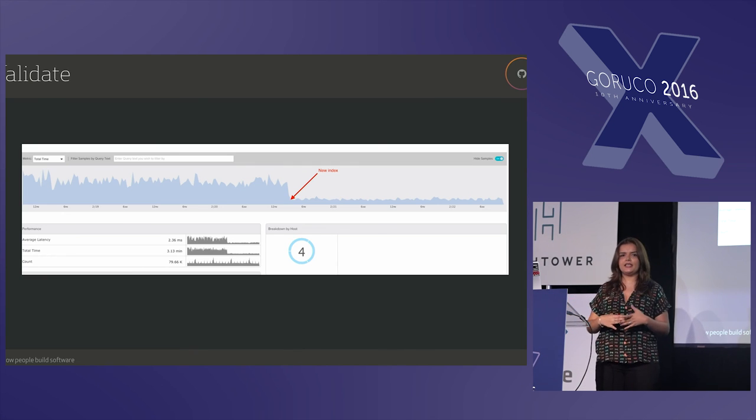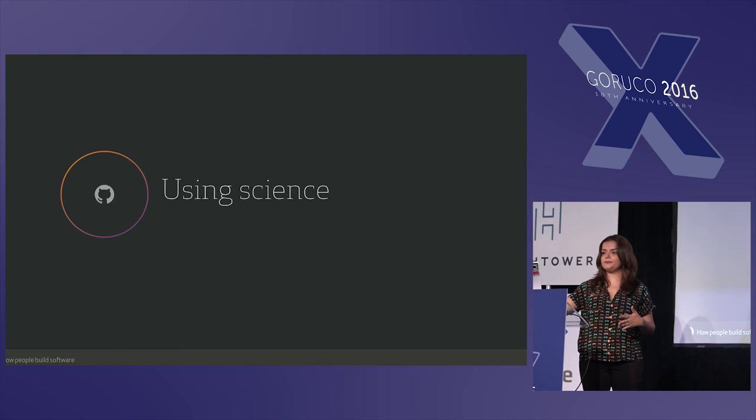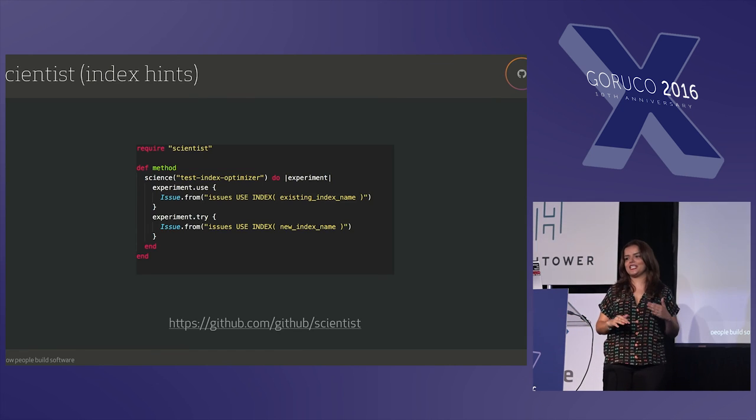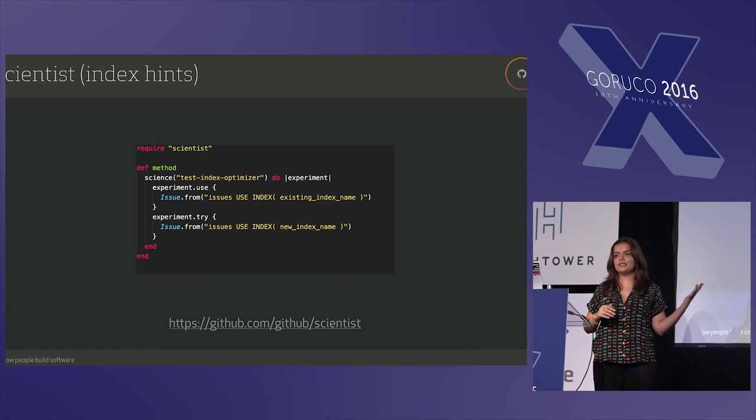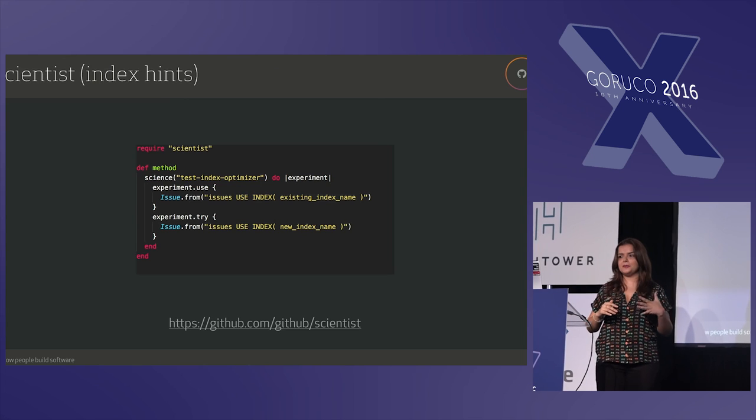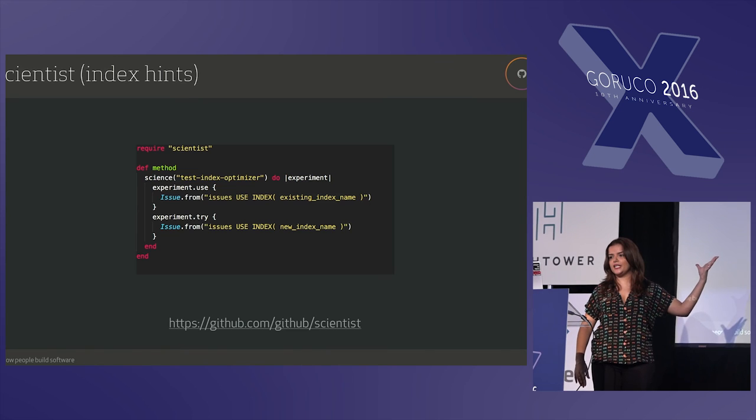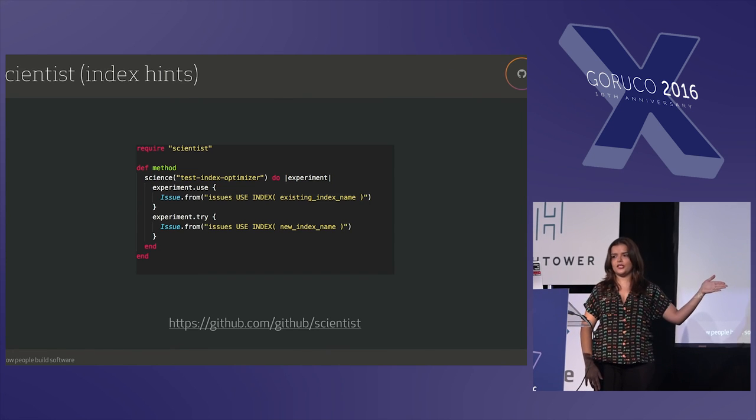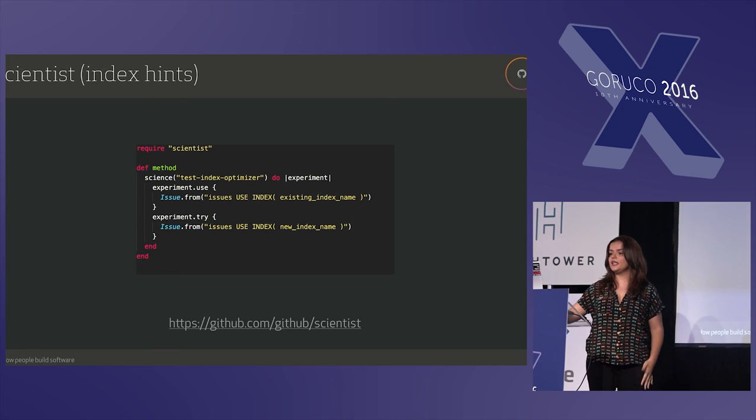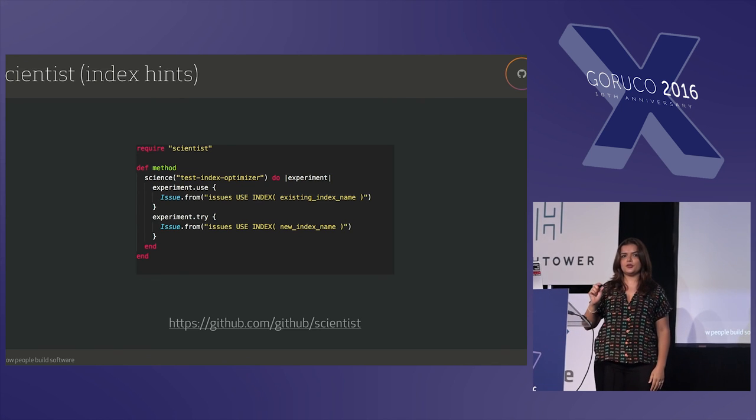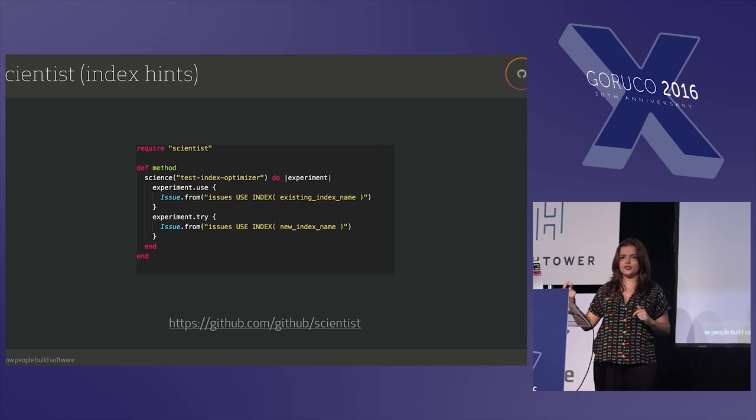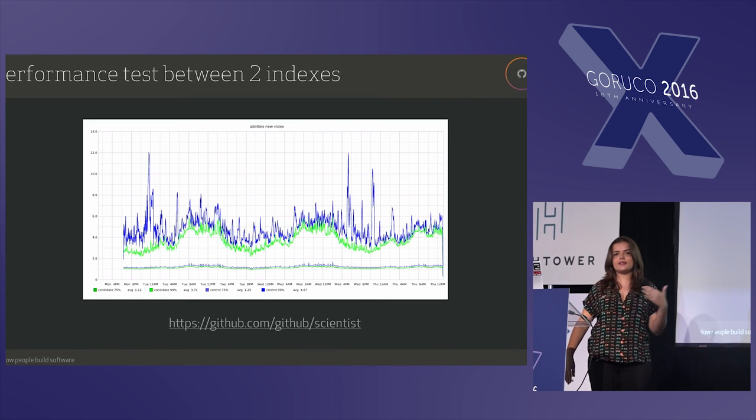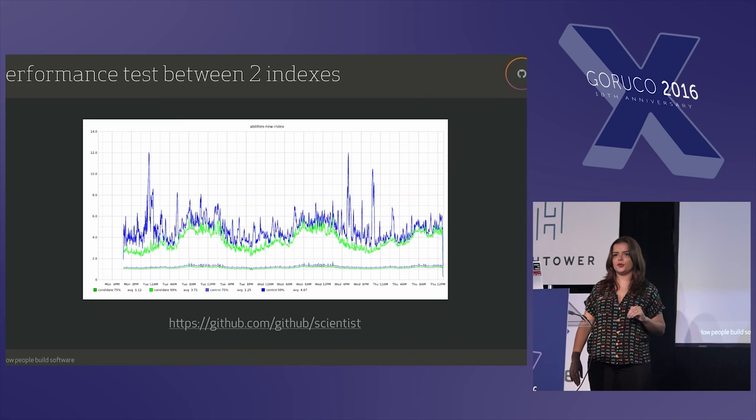And, well, finally, if you don't have this available to you, you can use science. And what I mean by that is scientist, which is a Ruby library that is for refactoring critical paths. And in this case I have an index hint, because MySQL supports them. But you can be creative and just have a different query in the experiment control. So it's going to use the first one and it's going to try the second one only for comparing the performance of the index, because that is my use case. And scientists will allow you to put this code in production if it's available to you and enable it for a percentage of your users. So you can test only on a percentage of your user base and you have a graph like this, where it shows, well, indeed, the new index that I propose is much better, or slightly better, but better after all.